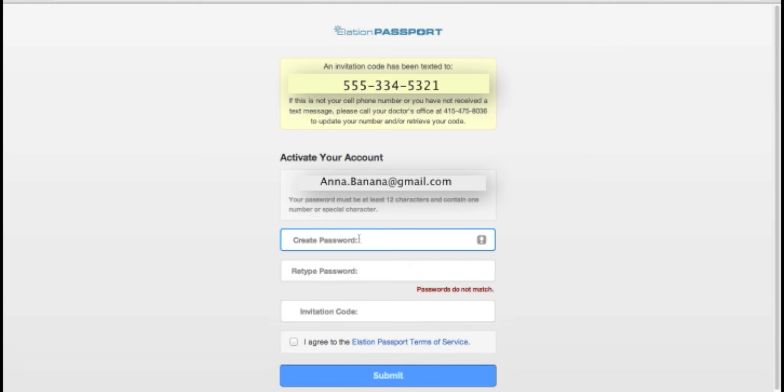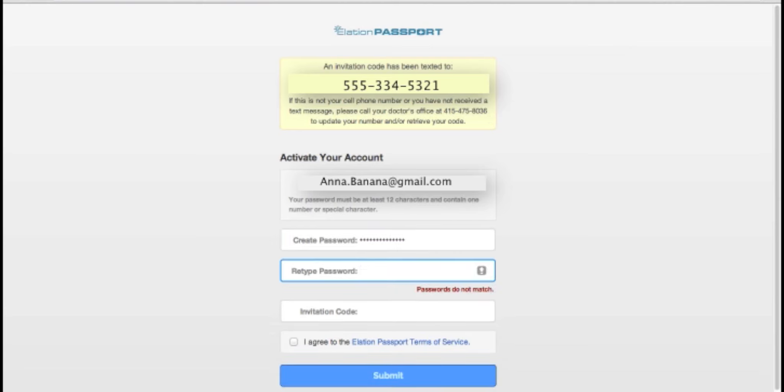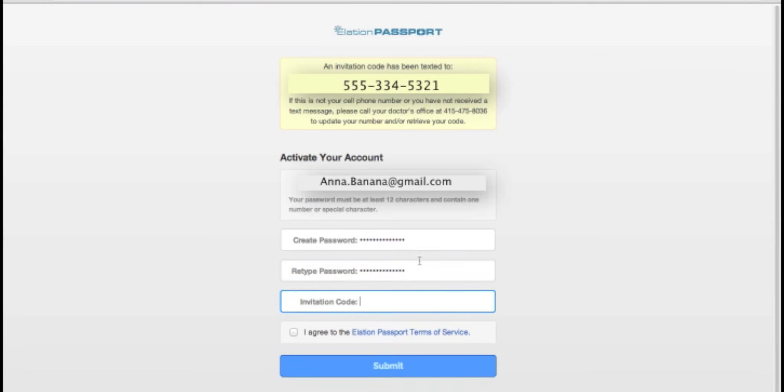To register for Passport, simply create a 12-character password that contains one number and one special character. Then enter the verification code that you received in the text message or got from your doctor's office.